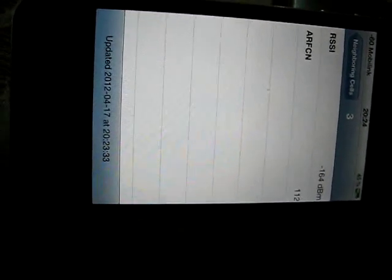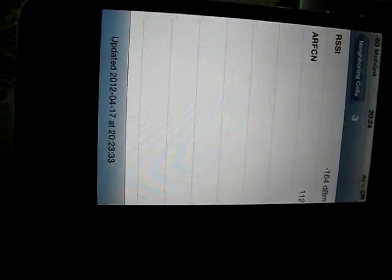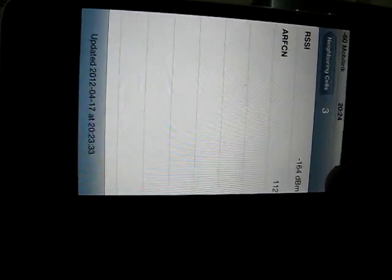Okay, here it will also tell you the neighboring cells and all the details, like what is the signal strength of each cell. Your current signal strength is more than the others, so that's why you are connected to it.